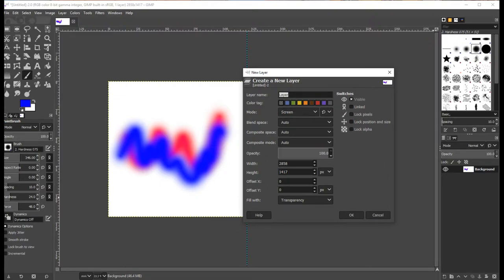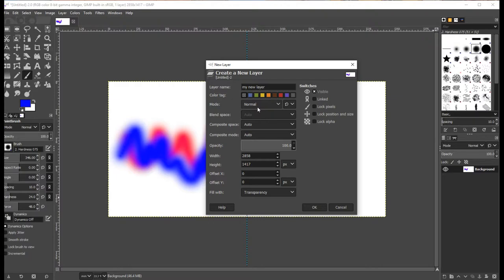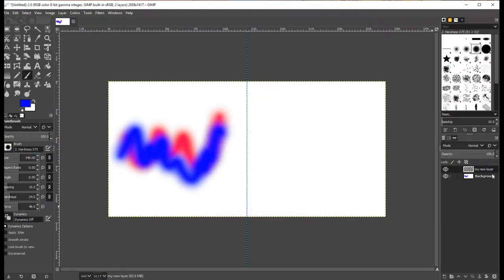I'm going to create a new layer and give it a name — I'll call it 'my new layer,' which is a terrible name but just for this example. There are various modes you can select; I recommend selecting 'normal' to start off with. You can keep everything else pretty much default. The width will be set to the same size as your canvas by default, which is probably what you want. Make sure that 'fill with transparency' is set.